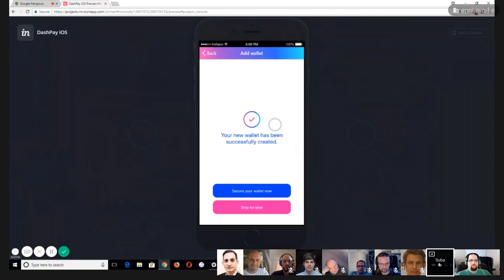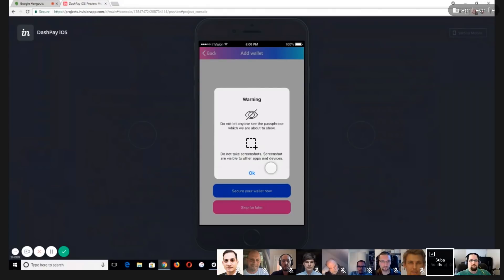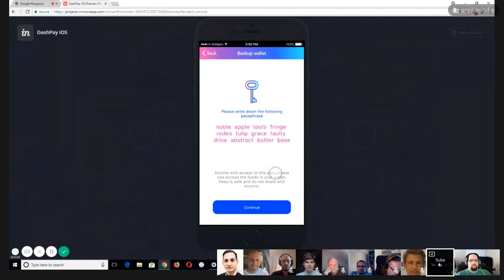A new wallet has been created. The user still has a choice to skip securing the wallet for now and go directly into the Dash Pay app, or secure the wallet right away. There's a general warning about not letting anyone see the passphrase and not taking screenshots because those are totally insecure. Once the user acknowledges this message, we show the actual recovery passphrase.